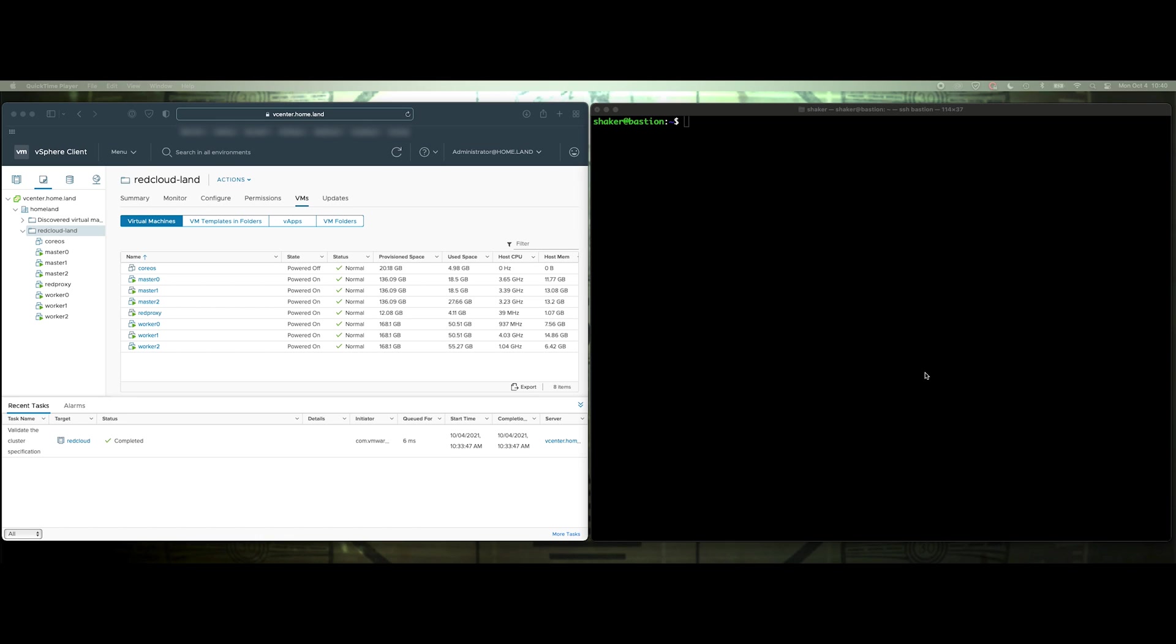In this video, we're going to enable the ingress type load balancer for our OpenShift cluster on VMware.